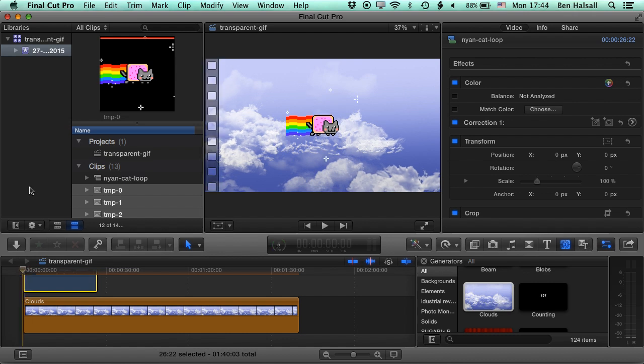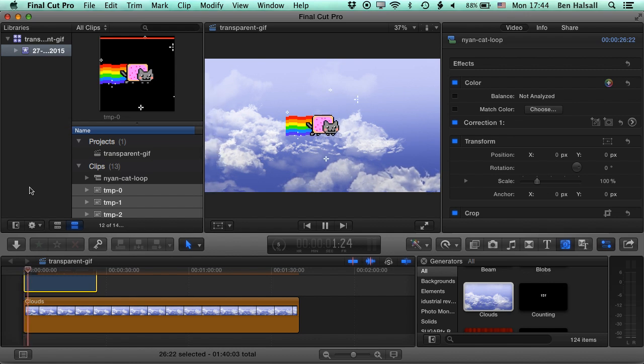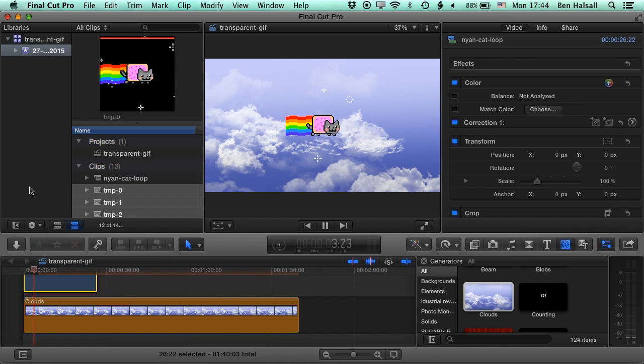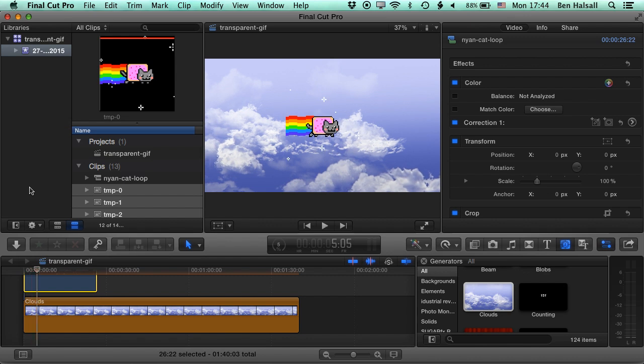So now we can play back a little bit of this and you can see we have our Nyan Cat playing over our clouds generator. So if you have any questions about Final Cut Pro or about how to import content into Final Cut Pro as you're working on your edits, then please don't hesitate to send me a tweet at Ben Housel or drop a comment in here underneath the video and I look forward to seeing you on the next tutorial.